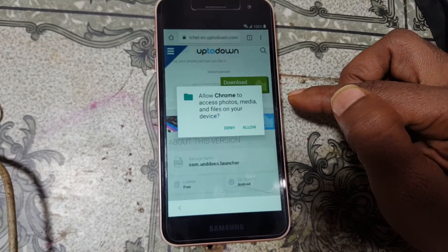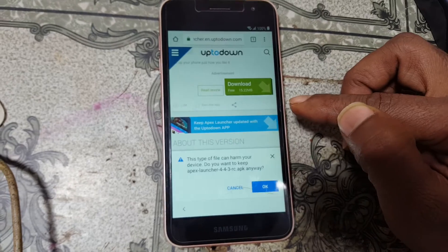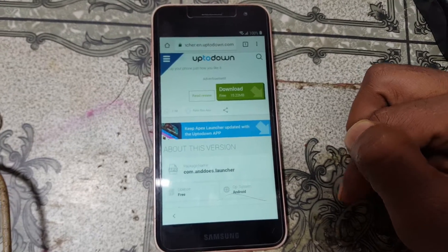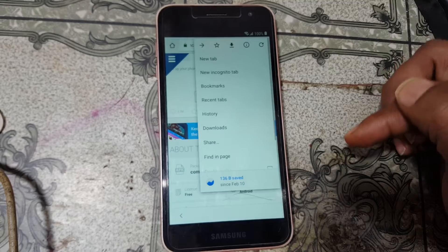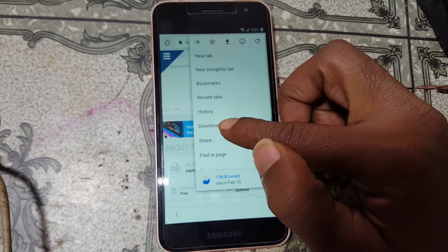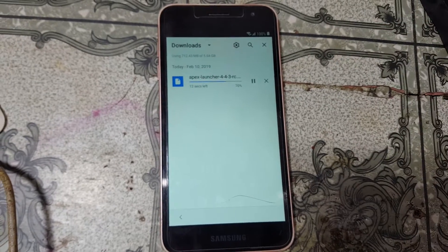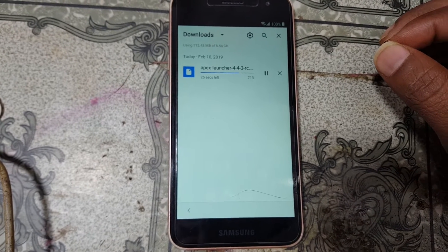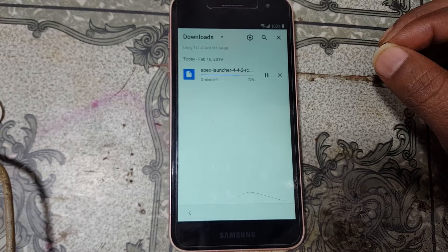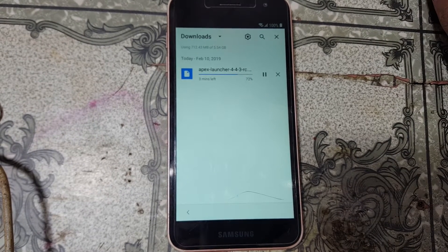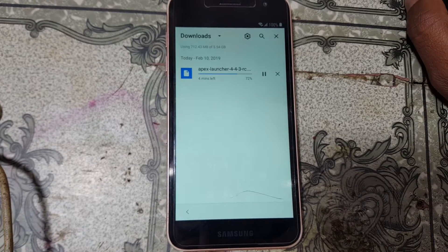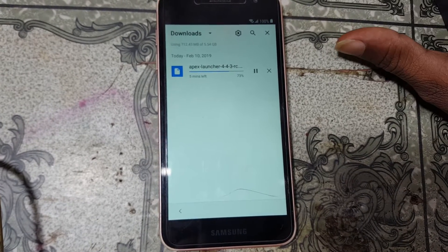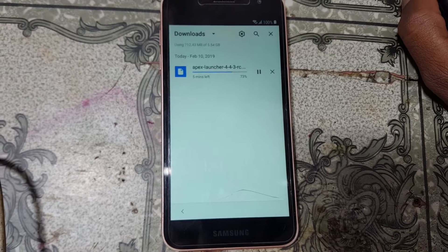Click Latest Version and start the download. You can also manage your download — simply tap here and as you can see your file is downloading, just wait. Don't worry guys, I will provide all the links in the video description, simply download them.